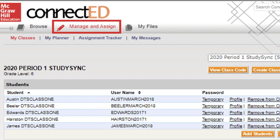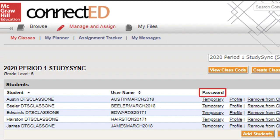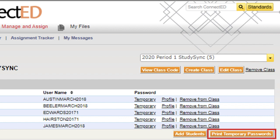In other ConnectEd programs, you will select Manage and Assign at the top of the page. In the password column, you can click Temporary to generate a temporary password for an individual student. To retrieve temporary passwords for your entire class, click Print Temporary Passwords at the bottom right. A file containing the passwords will then download to your device.